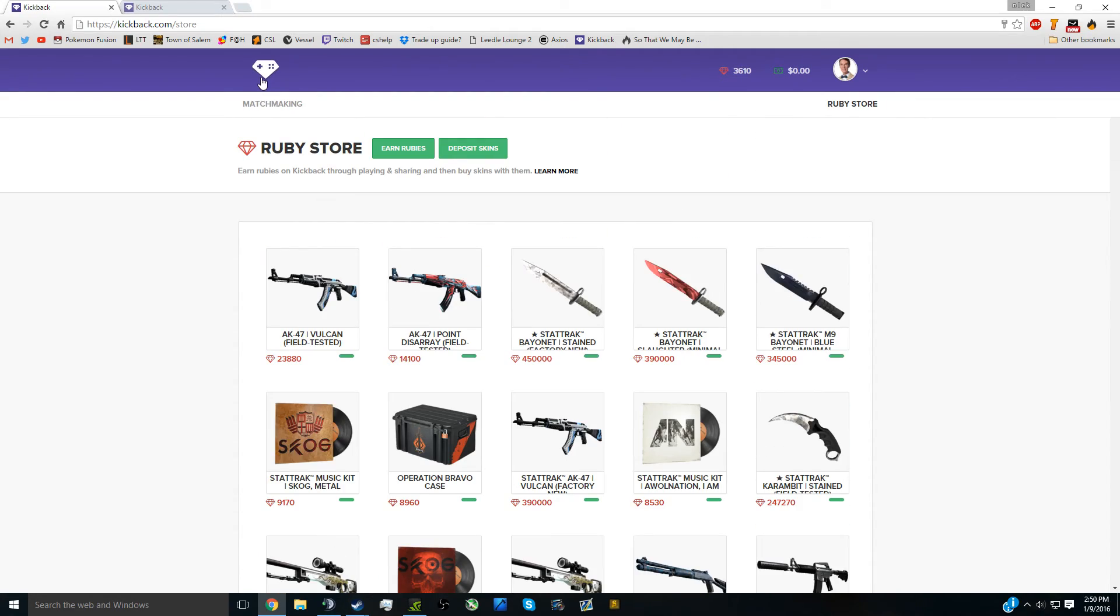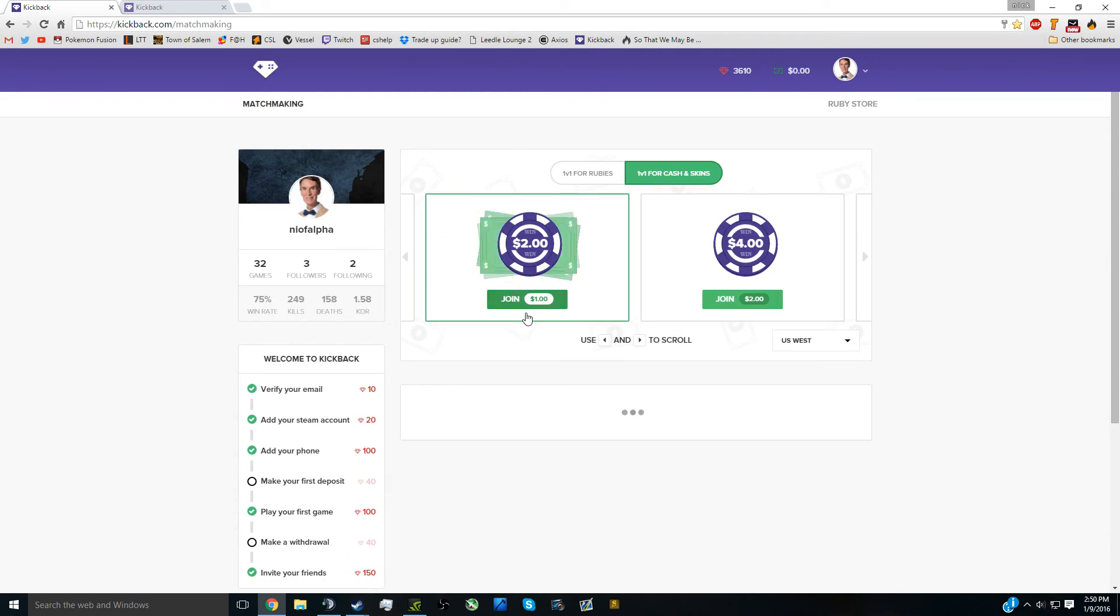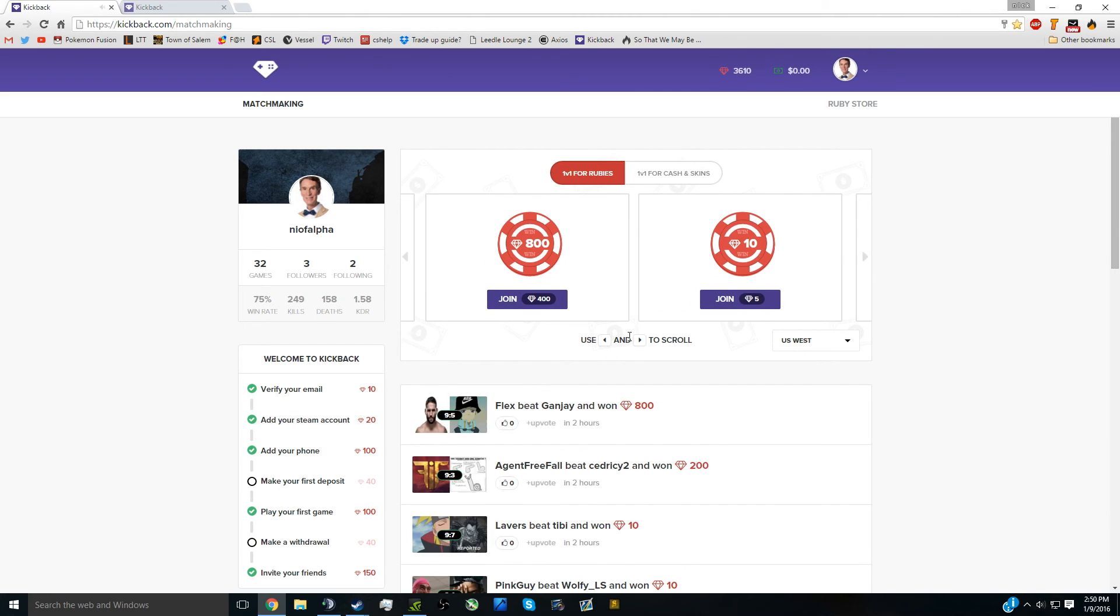Not to mention, you can gamble the rubies to get more rubies to get more skins. Hope you guys enjoyed the video. Thanks for watching and enjoy.